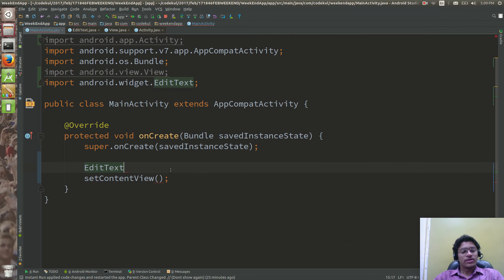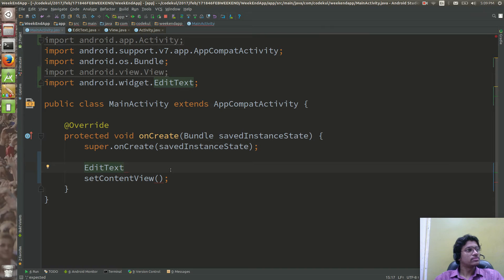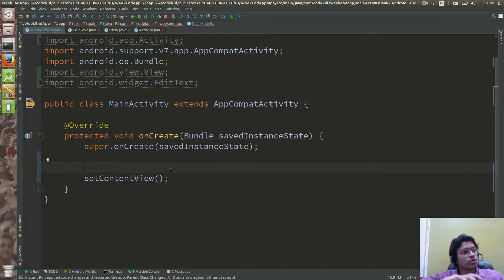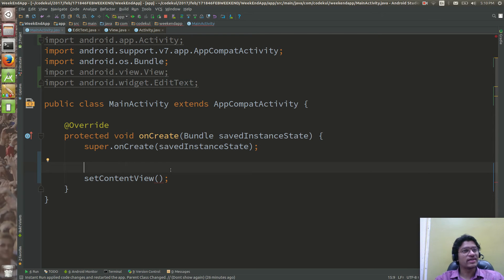Here we are going to see how to create the views. In the last tutorial we have seen what do you mean by view and how to create the view, which will take us to a new concept called context.